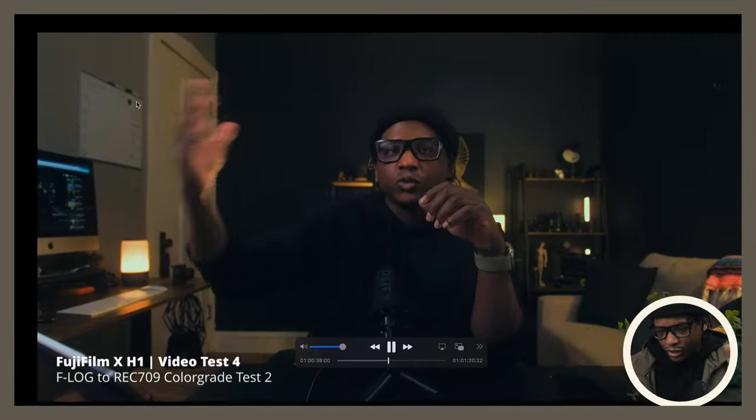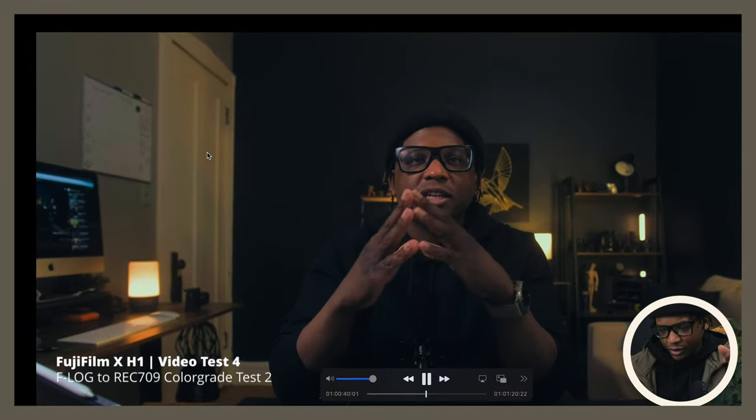I just got done with video number four. I was looking back at video three in this series and I noticed something in the footage that I want to point out. I want to point your attention to this part of the image right here in the clip. That is a lot of color noise.